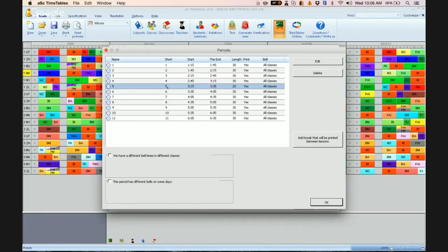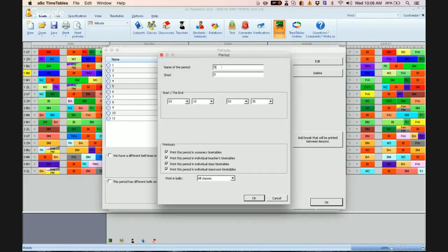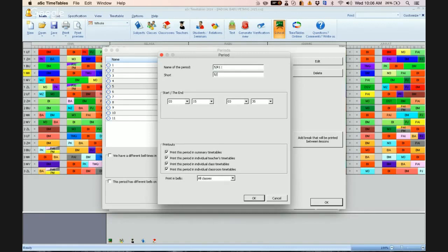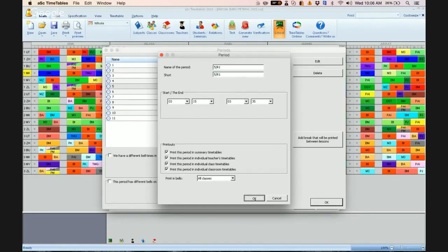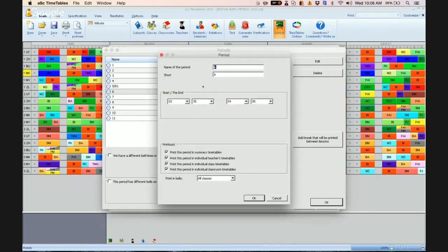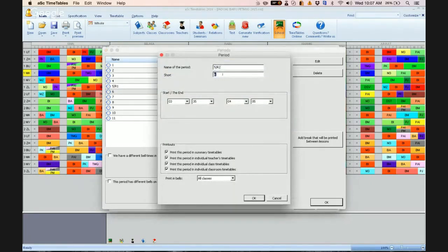So what you have to do is you have to change here. This is 5, this is the fifth period. So double click here and right click. I mean slash in as R1 as recess. And then the next one also 5 stroke R2. And then click okay.